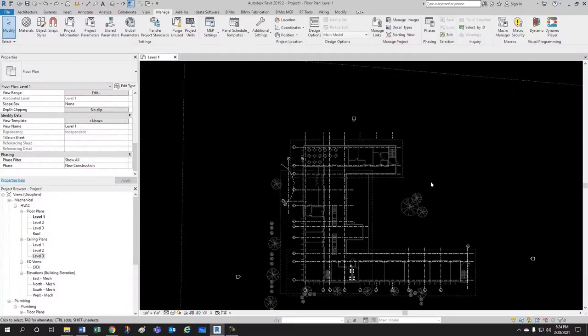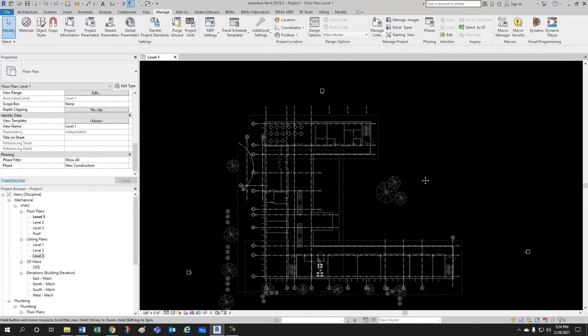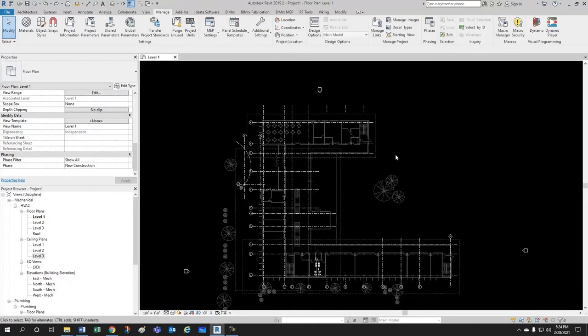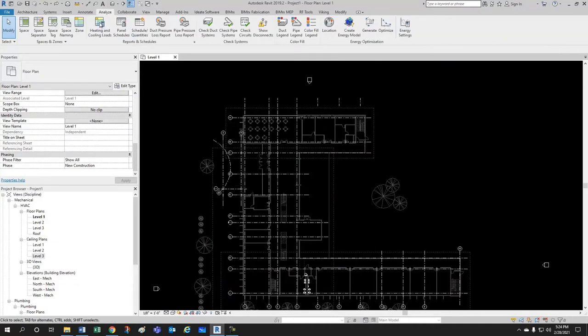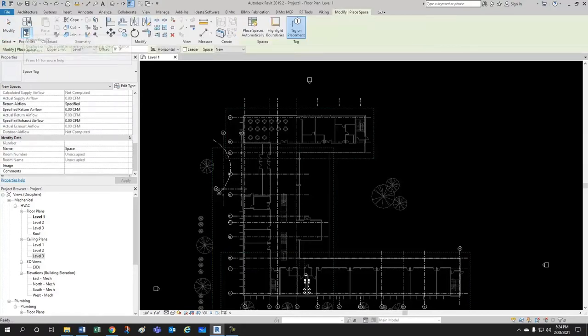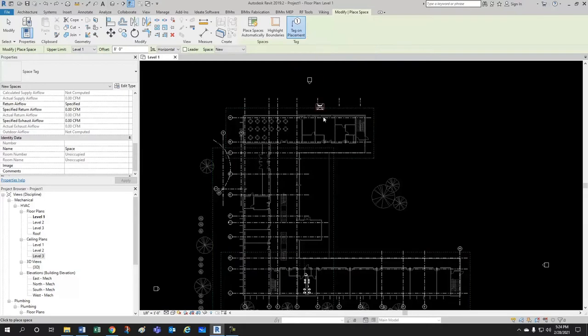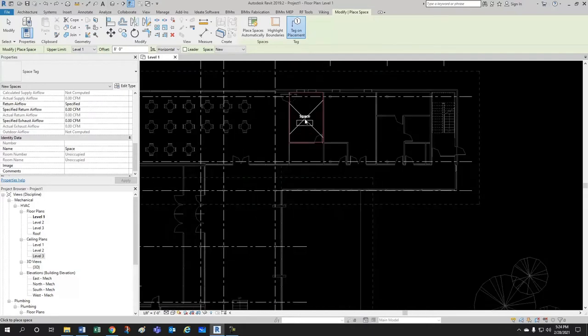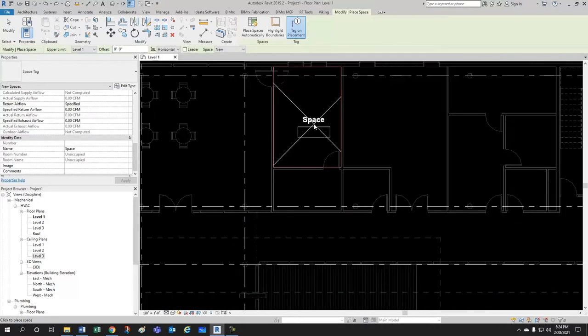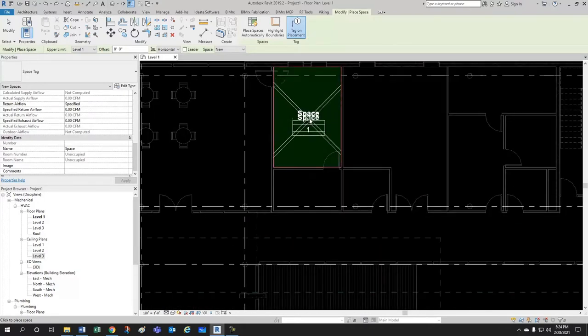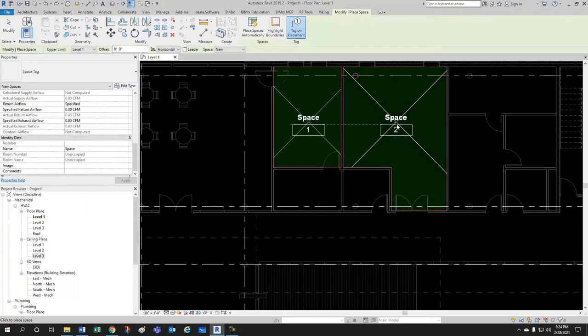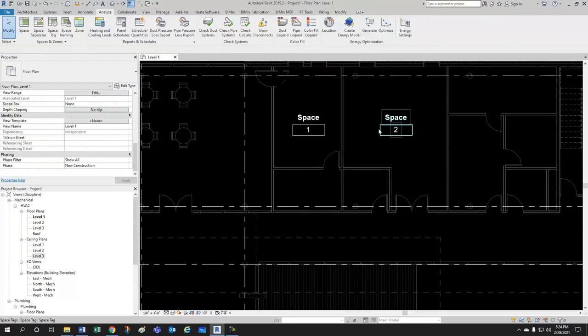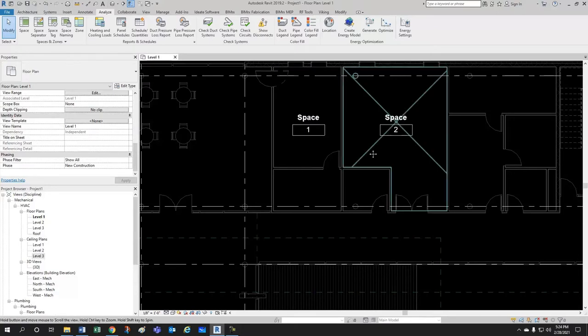Alright, so let's create some mechanical spaces. For that, we come here to the Analyze tab. We click here on Space. Notice that I have turned on Tag on Placement, so it automatically places a tag, and it numbers the space depending on the order at which I'm creating them.